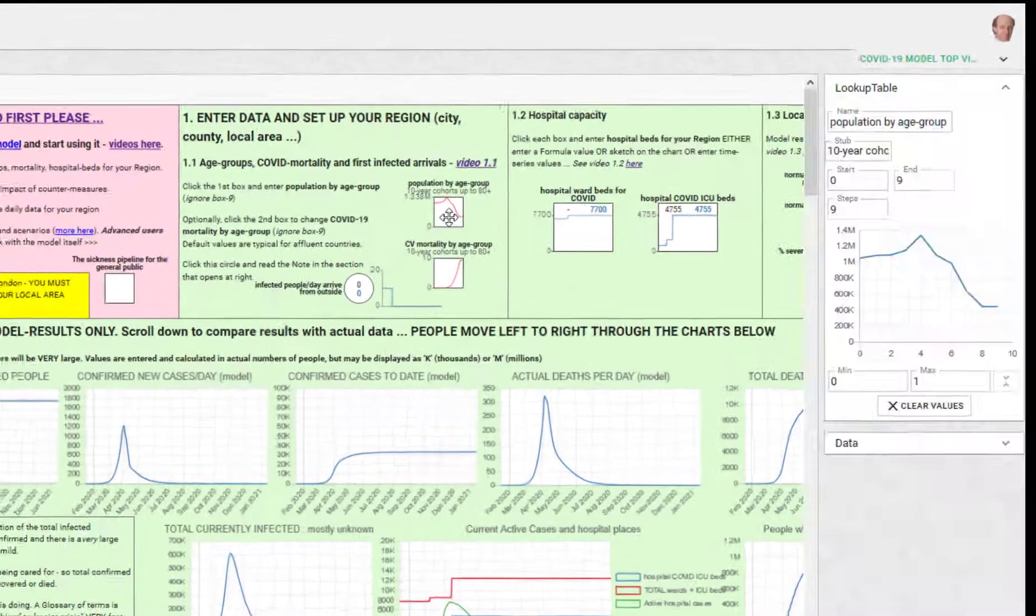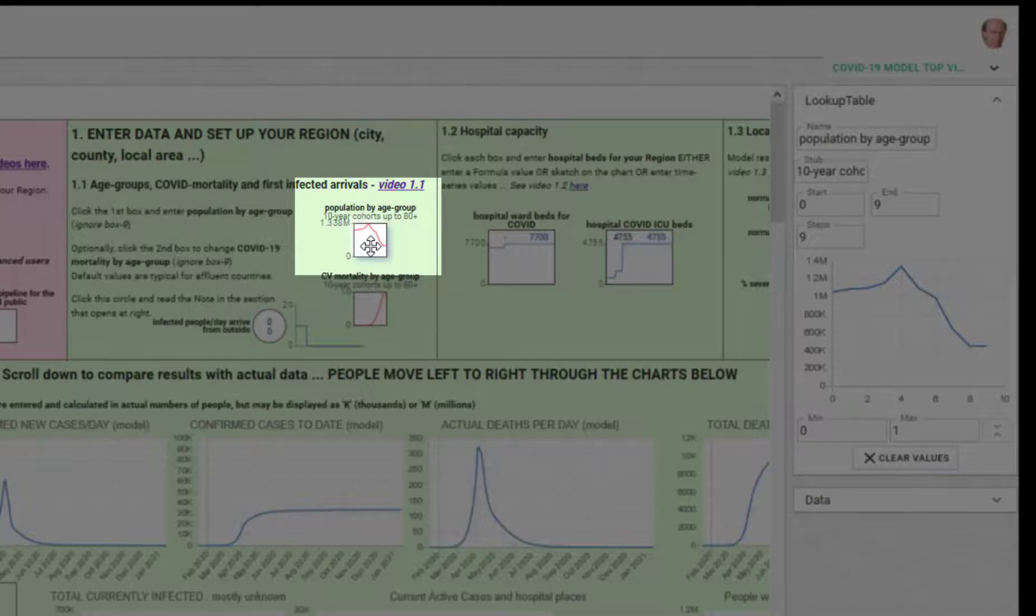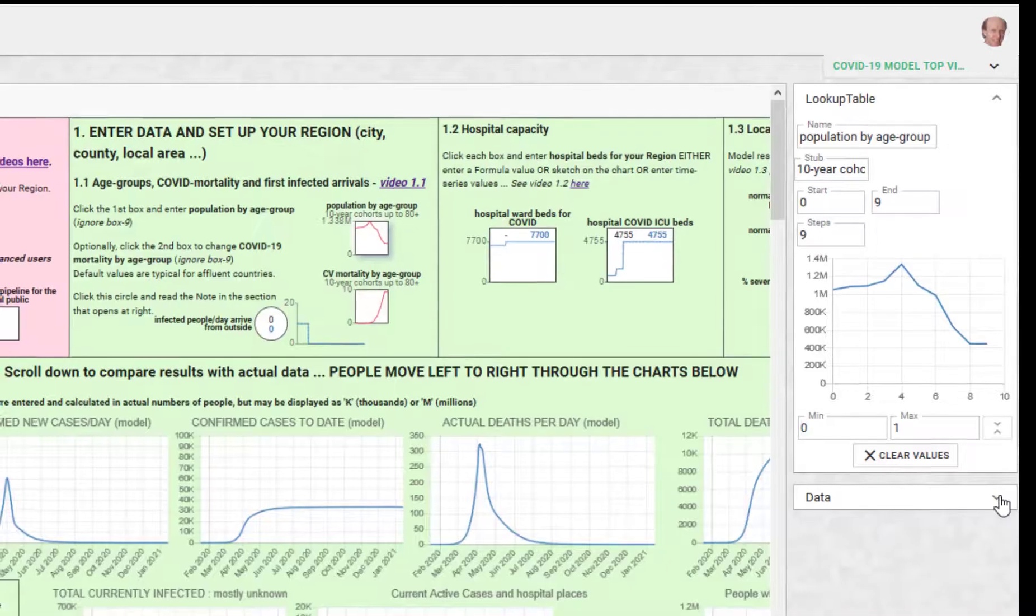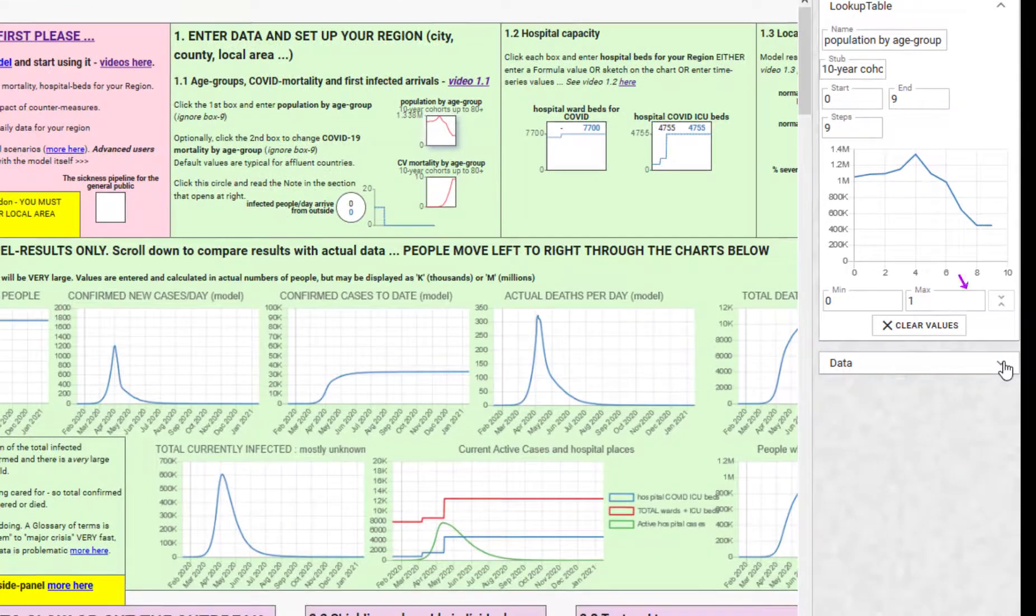Click on this item here and the lookup table for the age group numbers comes up on the right hand side.